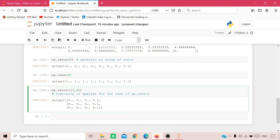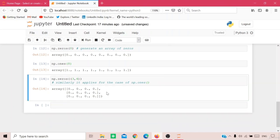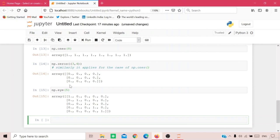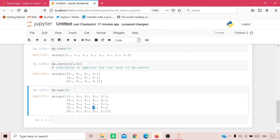To generate an identity matrix — where all diagonal elements are 1 and the rest are 0 — use the np.eye function. The parameter is the total number of diagonal elements. For example, np.eye(5) produces a 5x5 identity matrix with 5 ones along the diagonal.